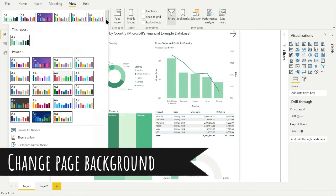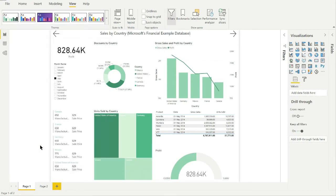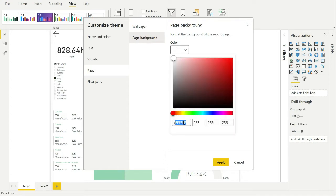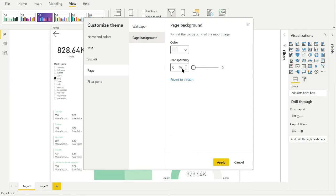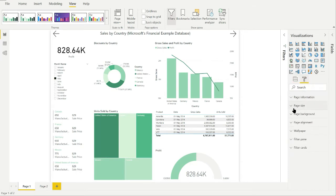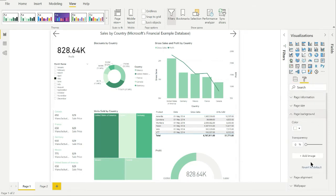Now I'm going to change the page background color. So in the dialog box, click on Page, then Page Background, and I'm going to select a light gray color. And then something I always forget to do — set the transparency to zero. I've clicked on Apply, but it doesn't appear to have changed the background color in the report. If this happens, you need to go into the Page Format section, click the Page Background drop-down and select Revert to Default. And here you can see the background is now a light gray color.